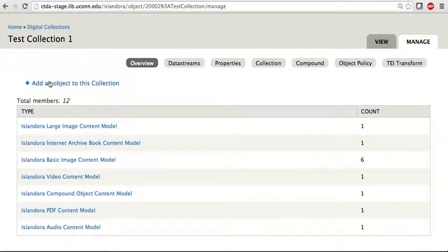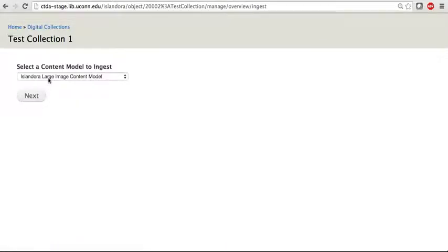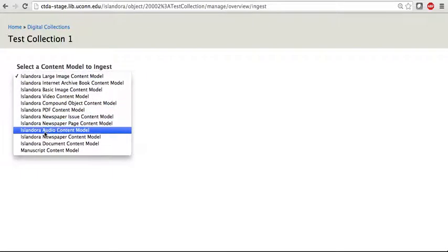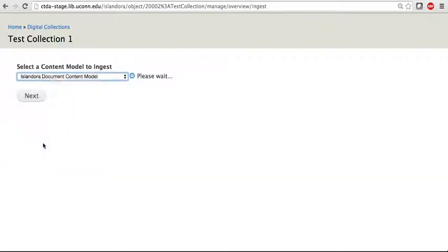I will then click on Add an object to this collection. For Content Model, I'm going to open up the dropdown and select Document Content Model. I will then click on Next.